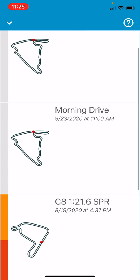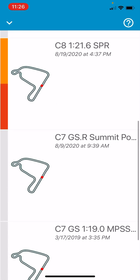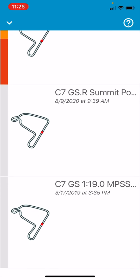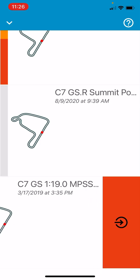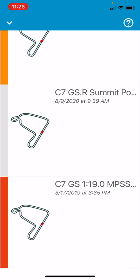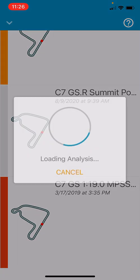If you want to compare two different sessions, go up to the top next to the outing name and tap 'select'. You'll get a list of your outings. I want to make a previous lap in the Grand Sport C7 on stock tires my reference lap. Scroll down to find it, and swipe left to make it the reference lap — click the little arrow. Then go back using the arrow in the upper left-hand corner and it loads the analysis data for the GS.